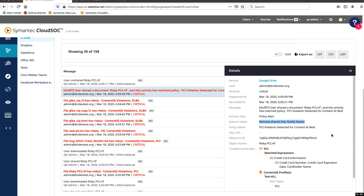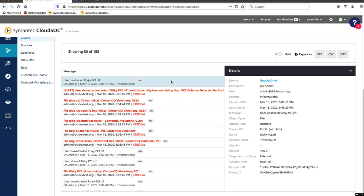This will show you the matched content that caused the policy violation and the actions that were taken to mitigate it. In this case, we removed the shared link and notified the owner.